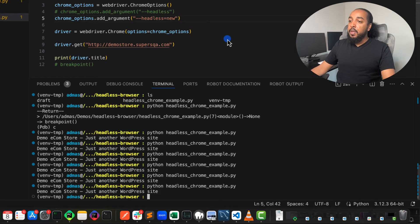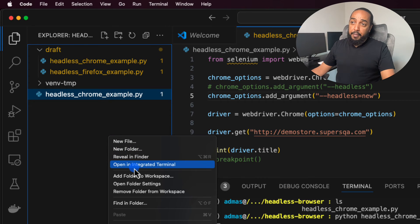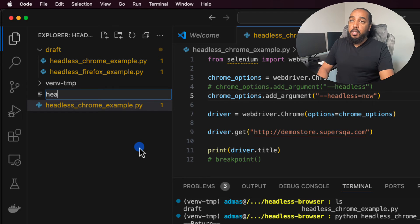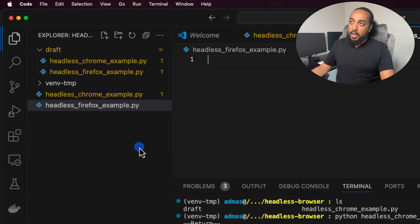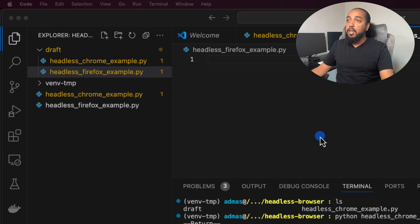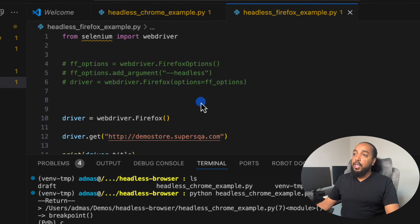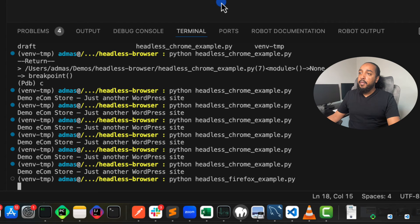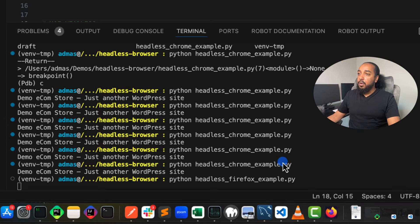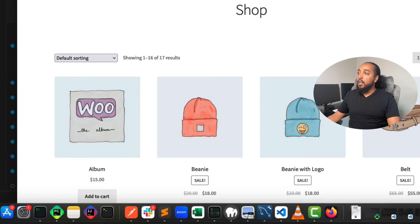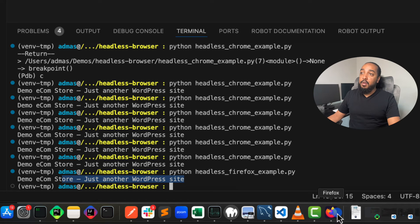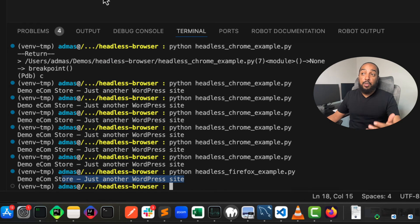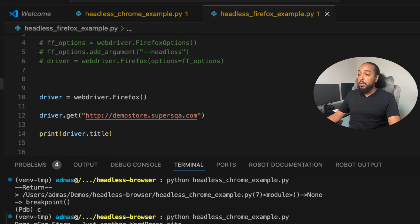That's Chrome. Now let's talk about Firefox — it's even simpler. I'll create a file called headless_firefox_example.py. Since I explained everything already, there's no need to type it all from scratch. Let's run the script: `python headless_firefox_example.py`. It opens Firefox, goes to the site, and prints the title. Firefox doesn't automatically close — that's kind of nice. It used to be the same with Chrome a year or two ago before Chrome started closing automatically.